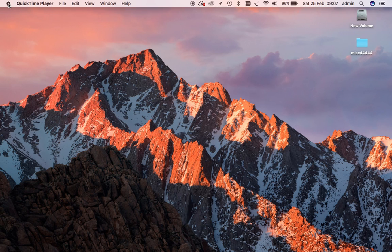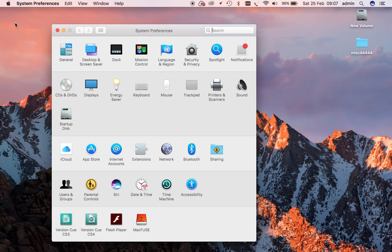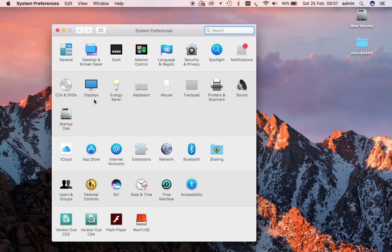So anyway, let's crack on with that. It's the Apple in the top left hand corner, System Preferences, and it's Network we're looking to set up. So I'll click on that.